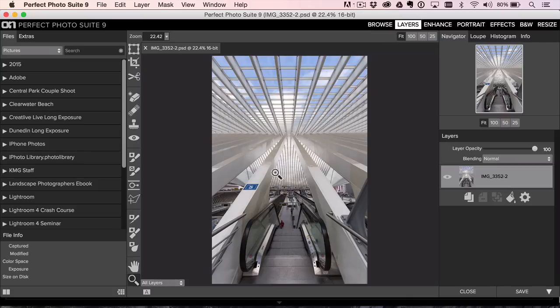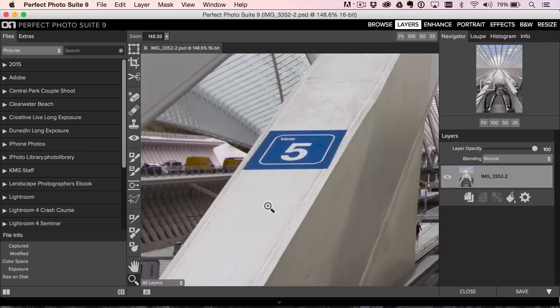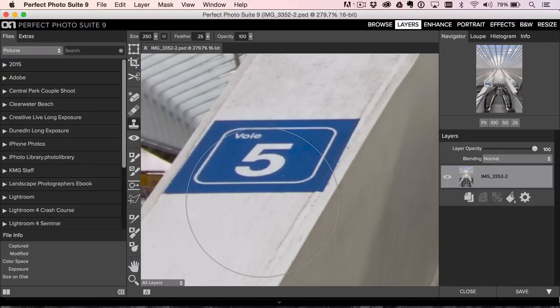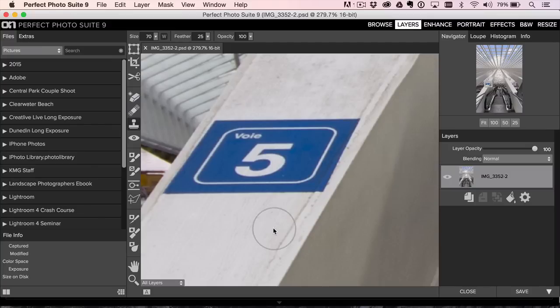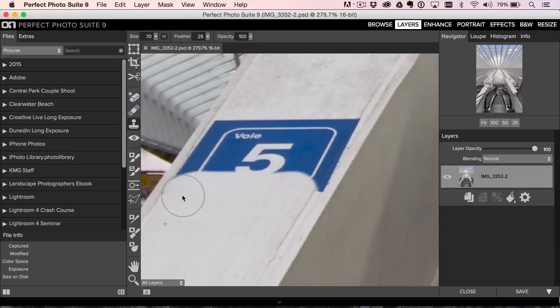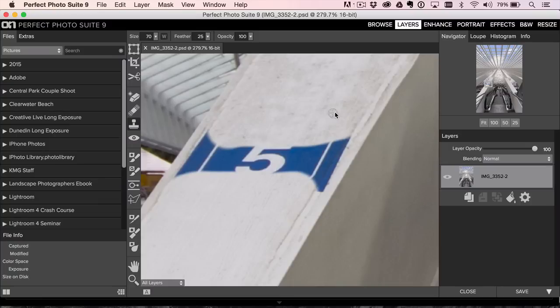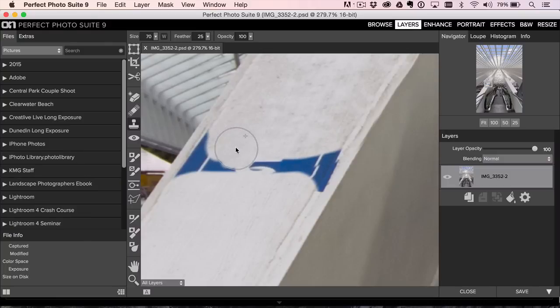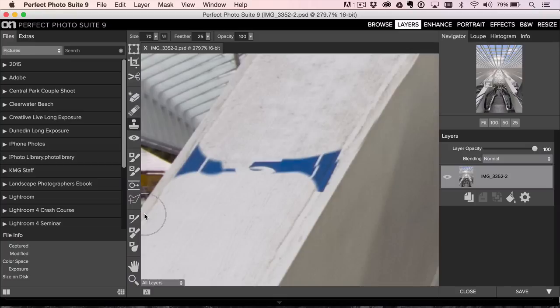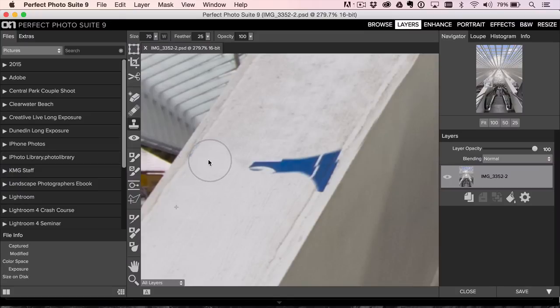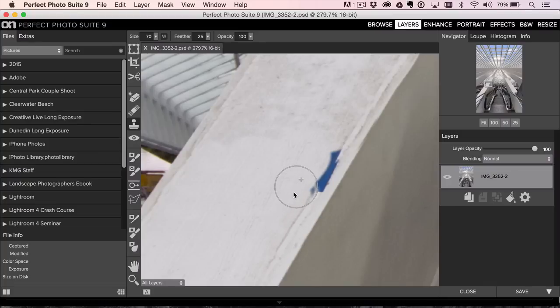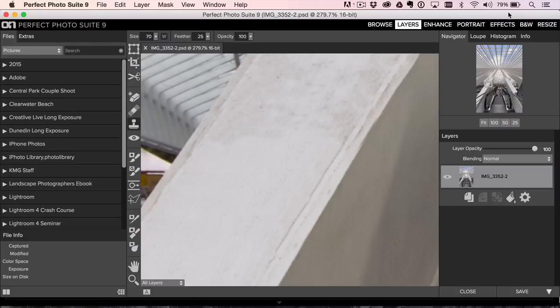First, we're going to zoom in right over here, and I'm going to grab the Clone Stamp tool, left bracket key to make my brush a little bit smaller, Option or Alt click to sample, and then just paint. So I just want to get rid of that. I'll kind of attack it from both sides. There we go.